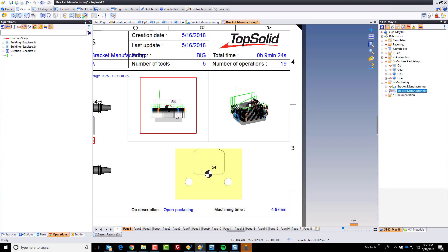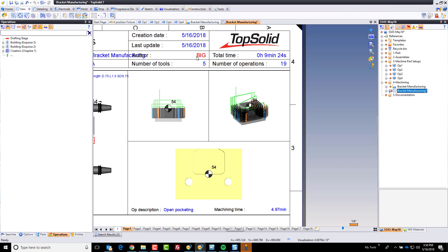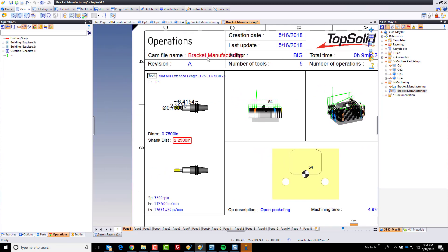It's coming in here. Here's a picture of your toolpath. Your G54 is displayed on here, the updated stock model. This is the total cycle time of everything, how many operations there are, number of tools, the author of the tool, the creation date of the document, the last time it was updated, the name of it. Looks like we need to change some of the formatting there, but you guys get the idea.